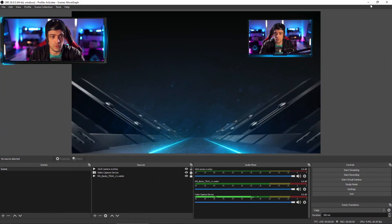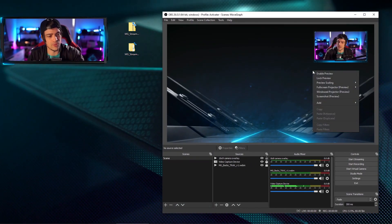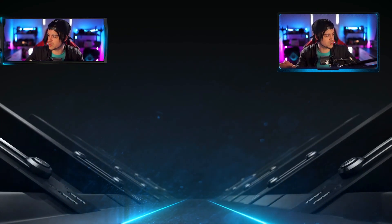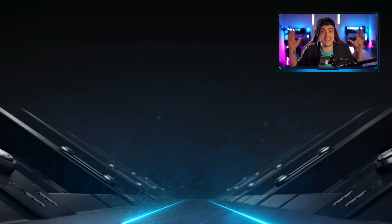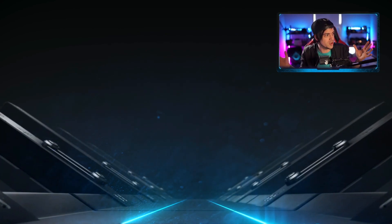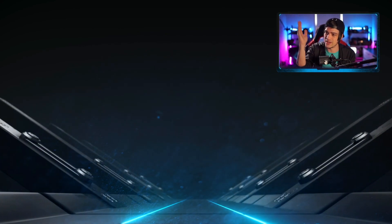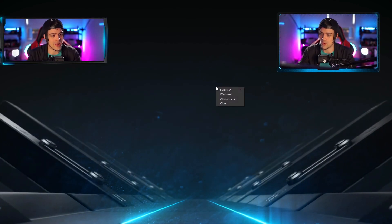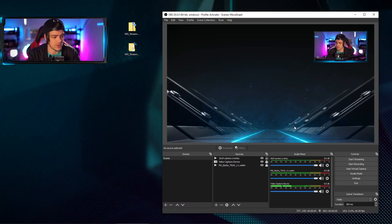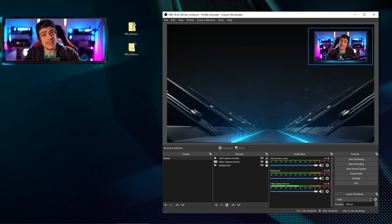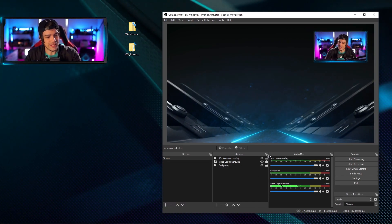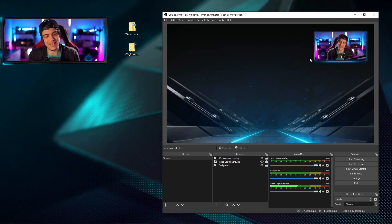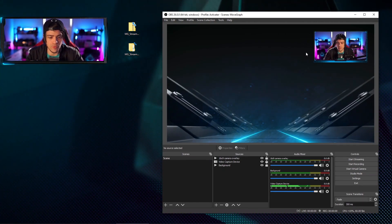I'm dragging the overlay over my webcam in the top right and shrinking it down to find a nice sweet spot. If you want to take a look at how your image looks beyond the preview, you can right-click and go to Full Screen Projector Preview — hit Preview and now we're full screen. You can see this is our scene and it's looking pretty good with the overlay on top. I'll right-click and close out of the preview, and now that I'm happy with the camera overlay position, I'll lock it in so it can't be accidentally moved.